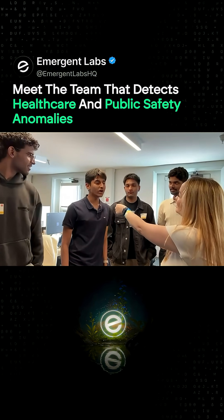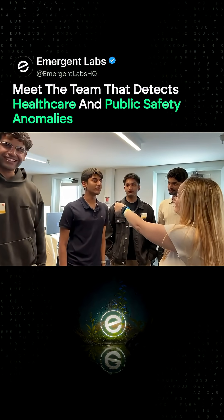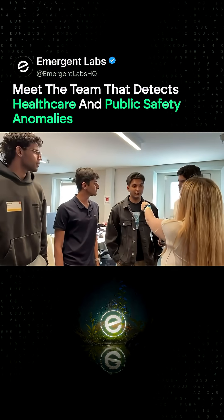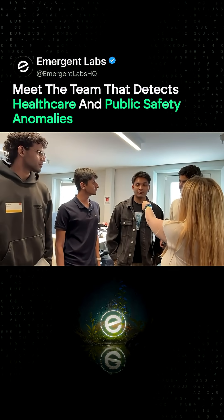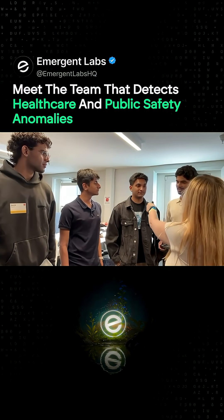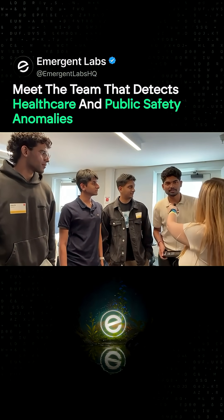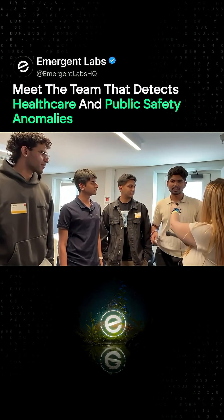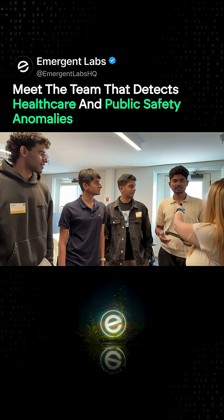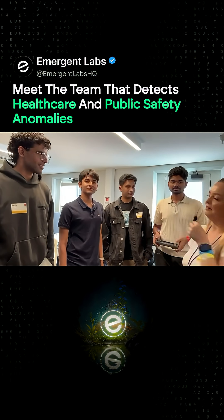Hey everyone, I'm Adul, I'm from San Jose State, S.U.S.U. Hey everyone, I'm Adan, I'm a freshman at San Jose State. Hi everyone, I'm Tish and I'm a master's student at S.U.S.U.